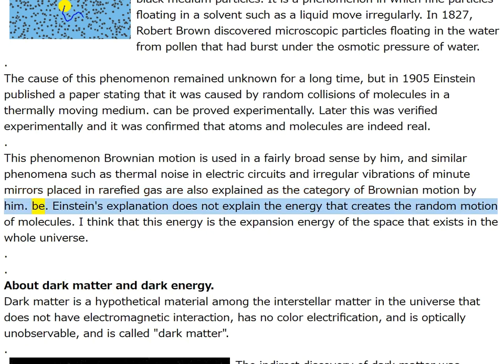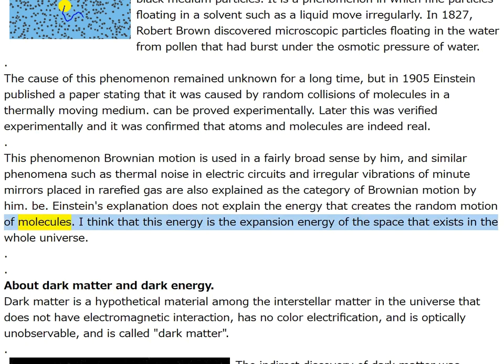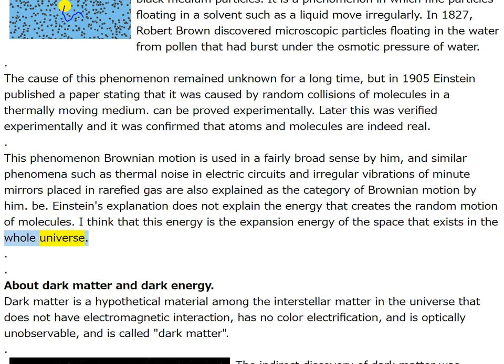Einstein's explanation does not explain the energy that creates the random motion of molecules. I think this energy is the expansion energy of the space that exists in the whole universe.